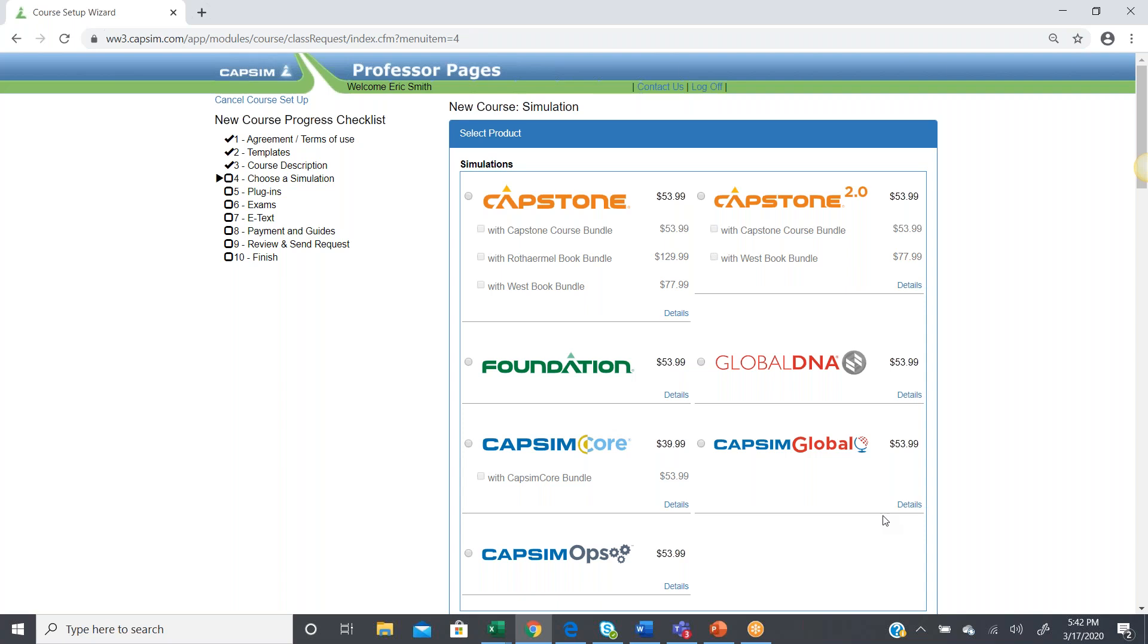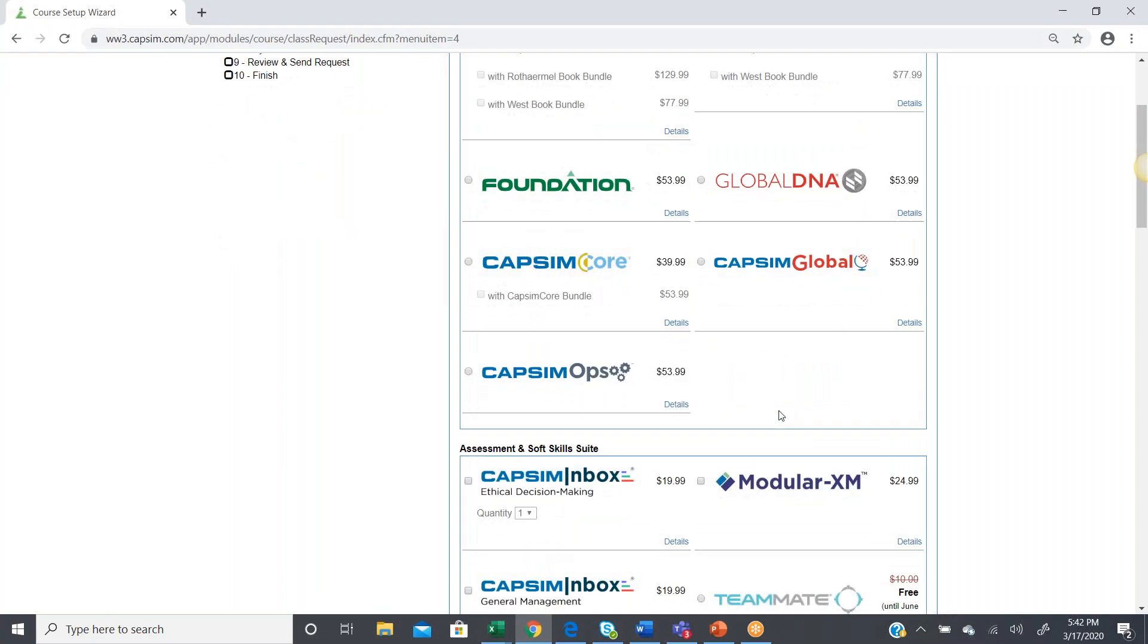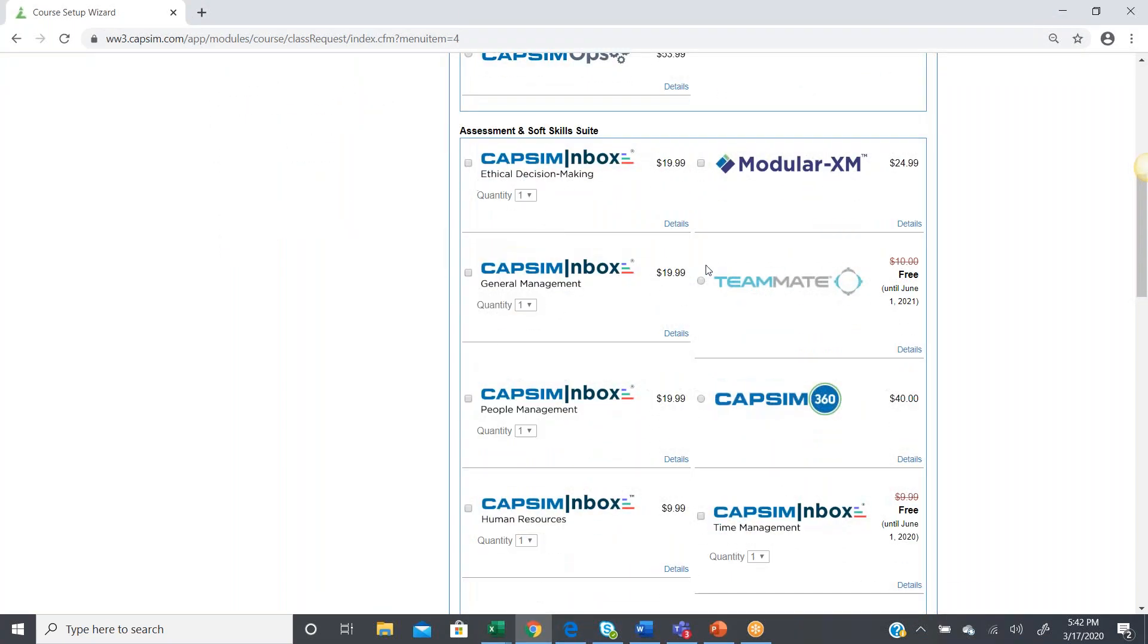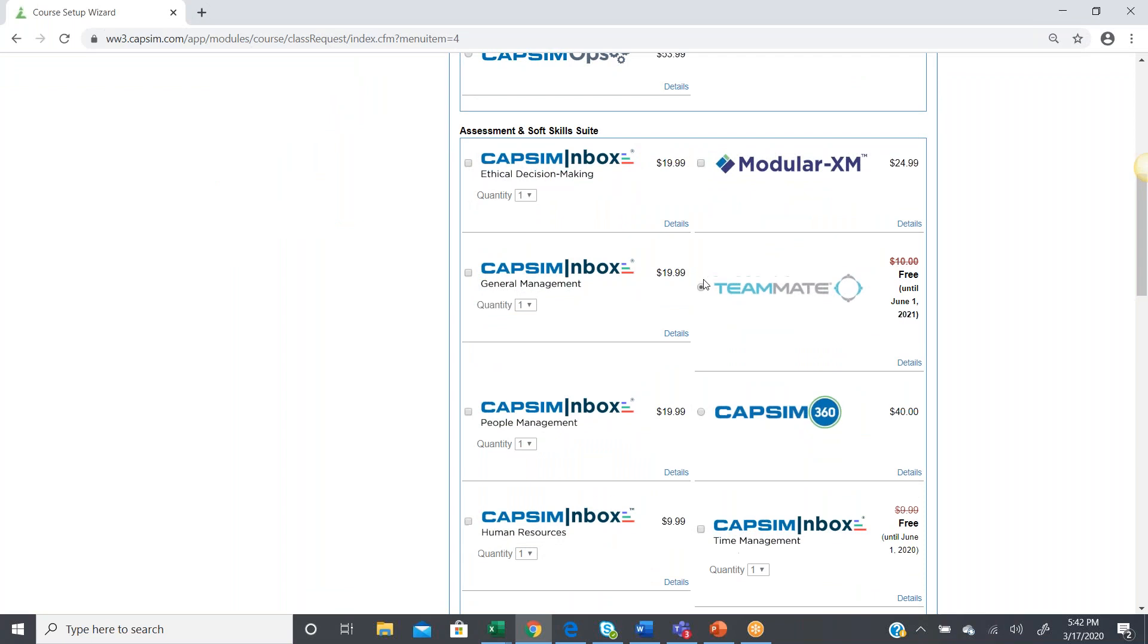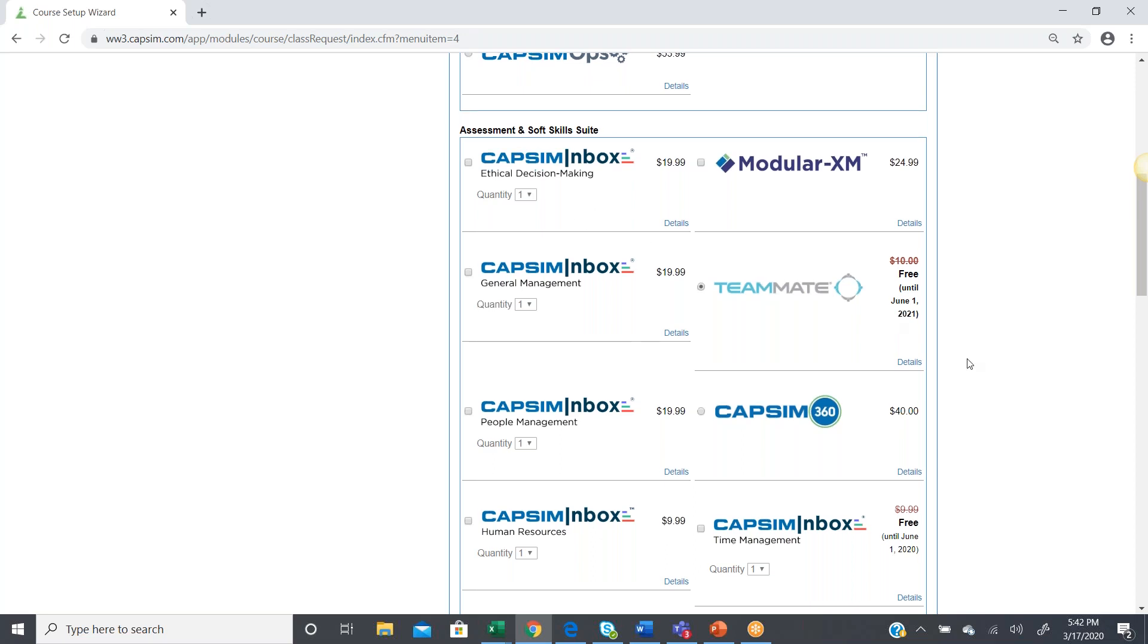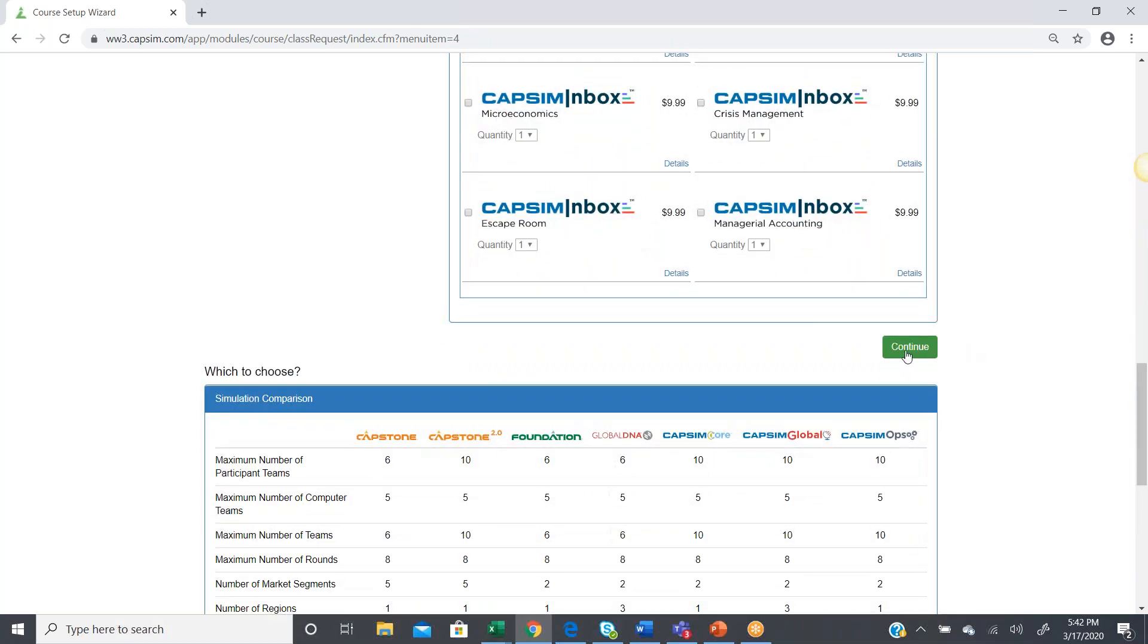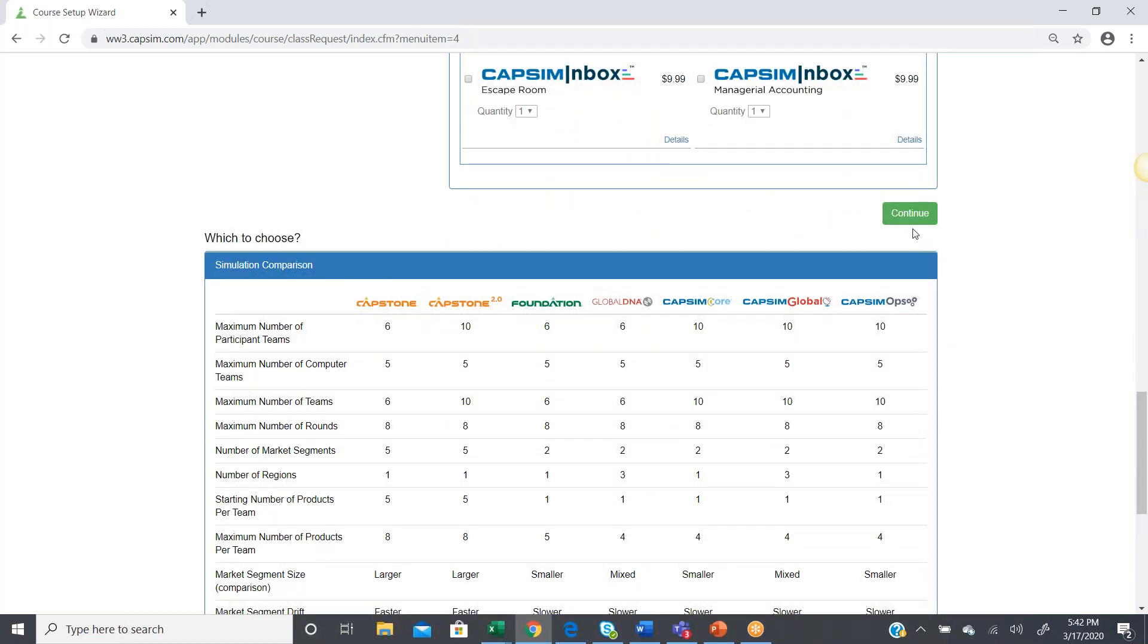Okay, now, when you get to this point, it's going to ask which product you want to use. The simulations that we offer are all listed on top. What we're looking for is our Teammate product, which is free through June 1st, 2021, and that's listed down here in our assessments and soft skills suite. So, once we select Teammate, we're going to go ahead and hit continue.